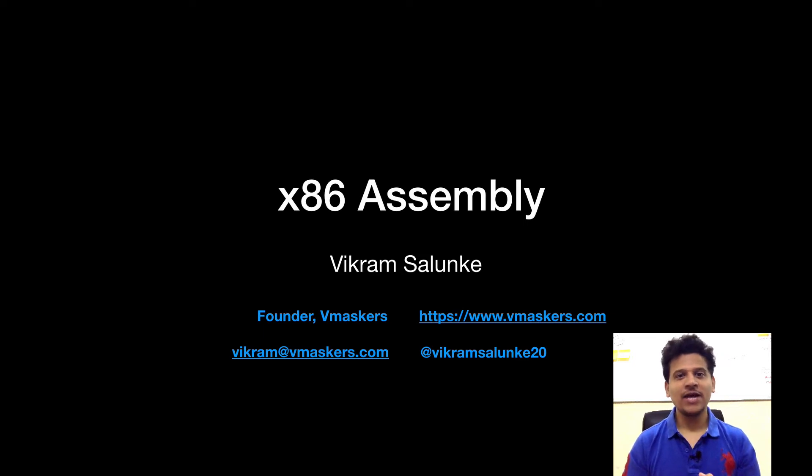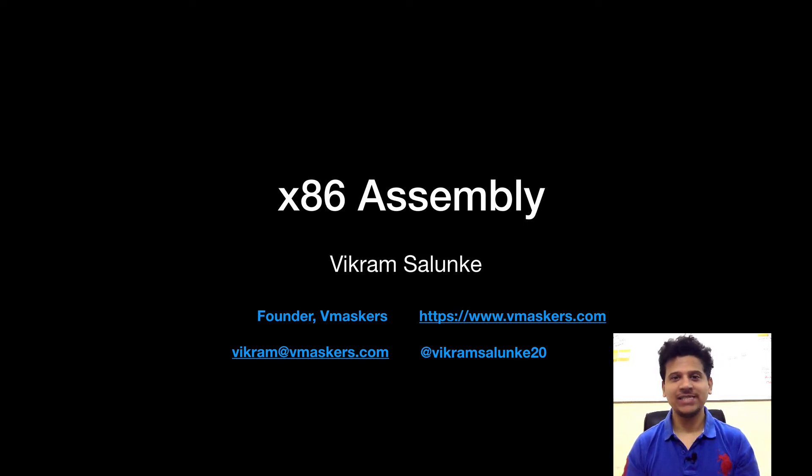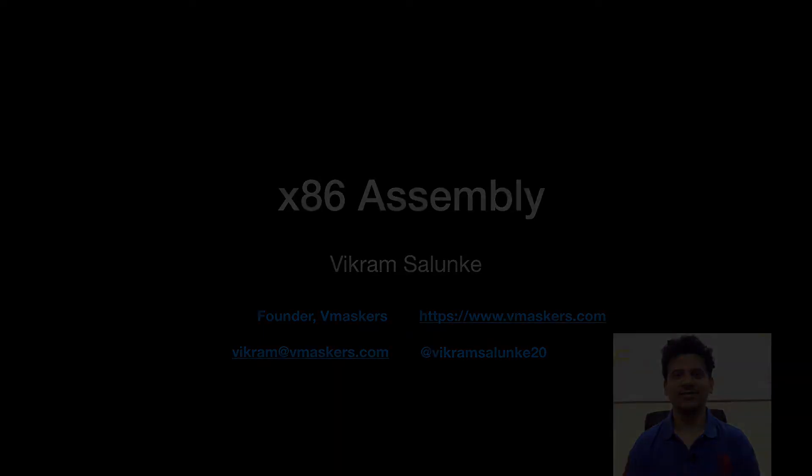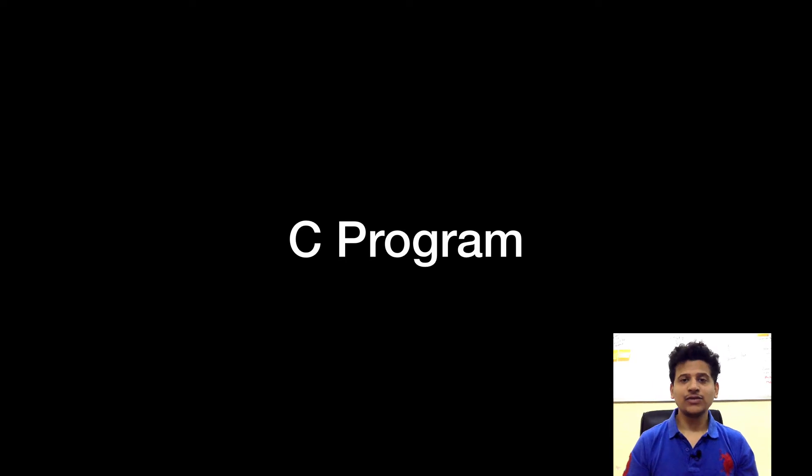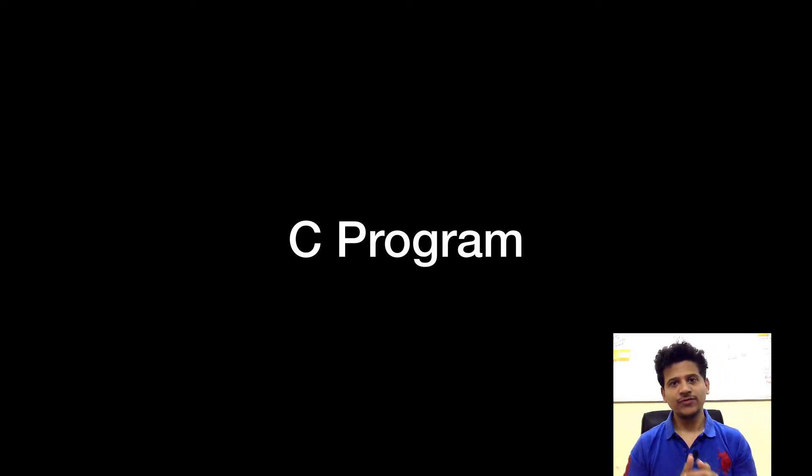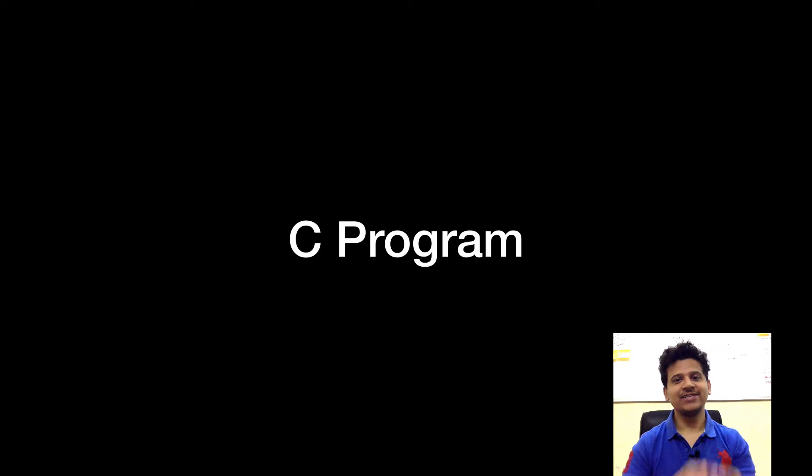Hey everyone, I am Vikram Salunkaya and welcome to another video of X86 Assembly. In the last video, we saw C to Assembly in slides. In this video, we will take the same C program, compile it in Visual Studio, then debug it. After that, we will see the generated assembly code and the modification of stack, registers, etc. So, let's get started.